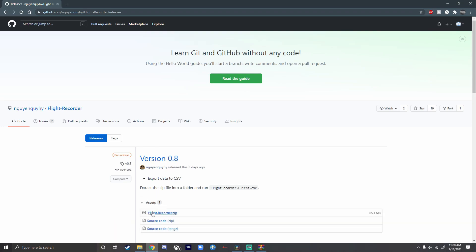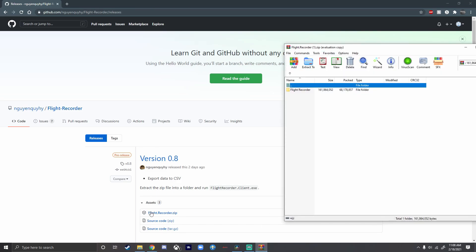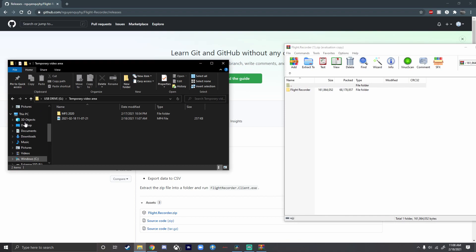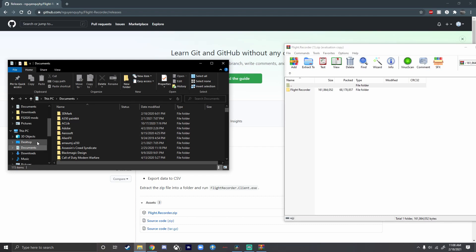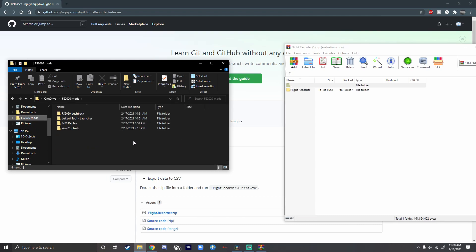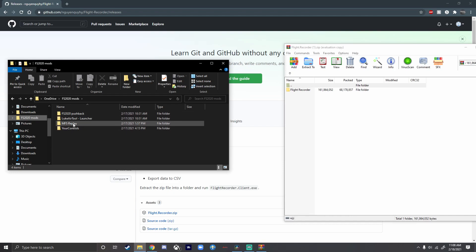So we're going to go here, click on this, and select Flight Recorder. I already have it installed. It should download as a zip file, which you'll want to extract. From there you just want to drag and drop it to a folder of your choice — it can be anything. In my case, I put it in my FS2020 Mods folder, which is my preference since I have my pushback items and a lot of other stuff there.